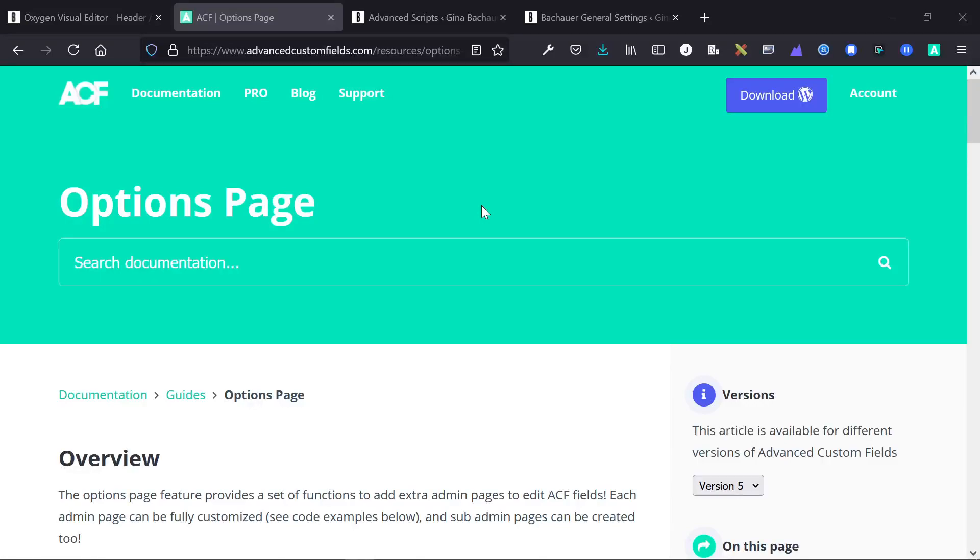Hey guys, this is James from Isotropic and this is going to be a quick video discussing how to use the options page in WordPress with Oxygen Builder.